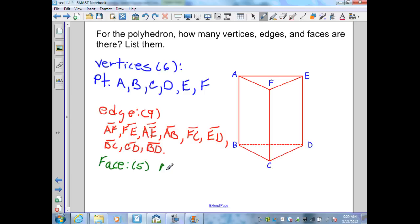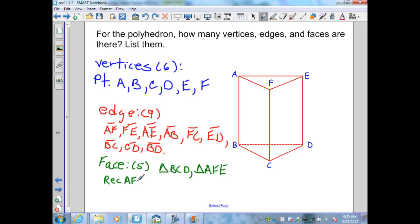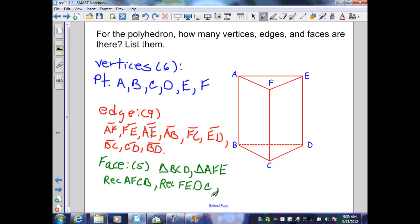The faces are: the bottom triangle BCD, the top triangle AFE, and the rectangles forming the sides — rectangle AFCD, rectangle FEDC, and rectangle AEDB. Counting those up: 1, 2, 3, 4, 5 faces.